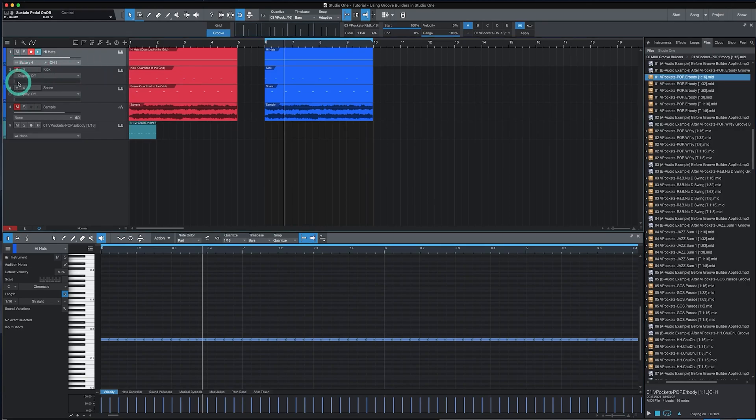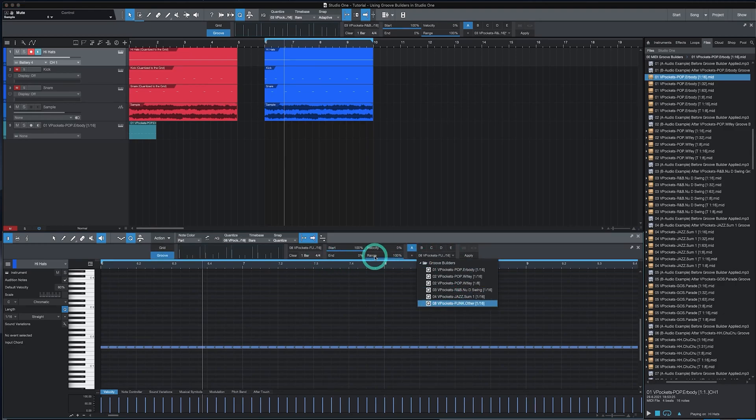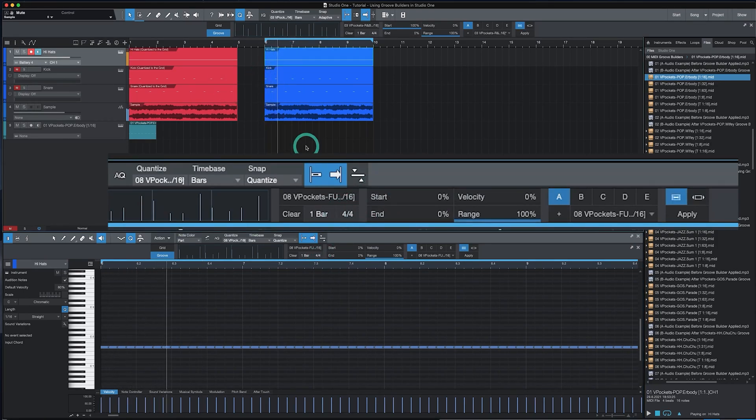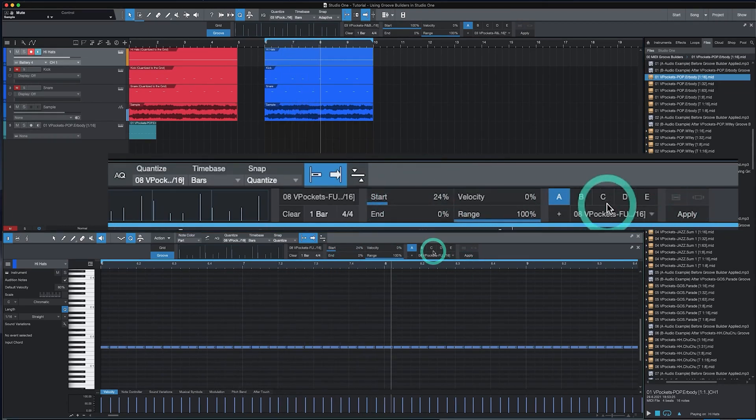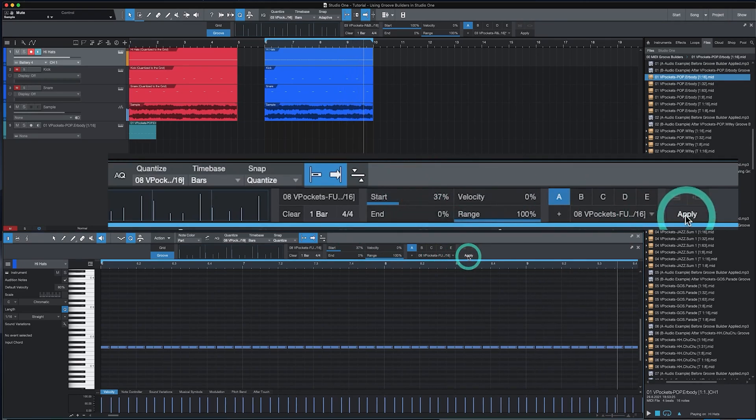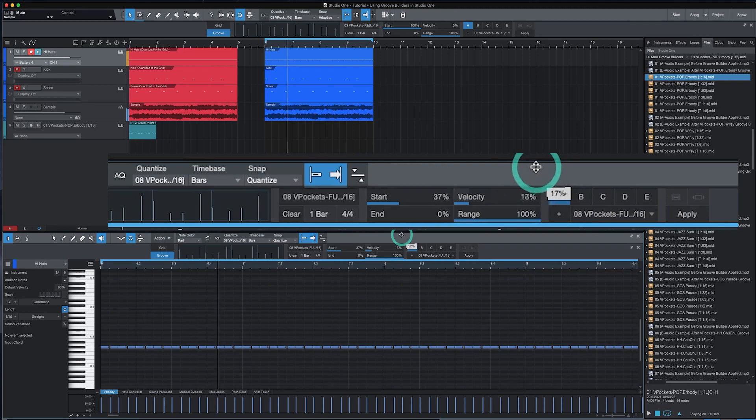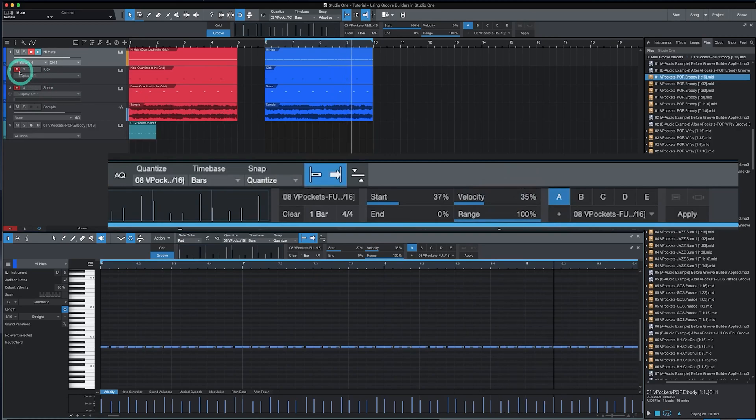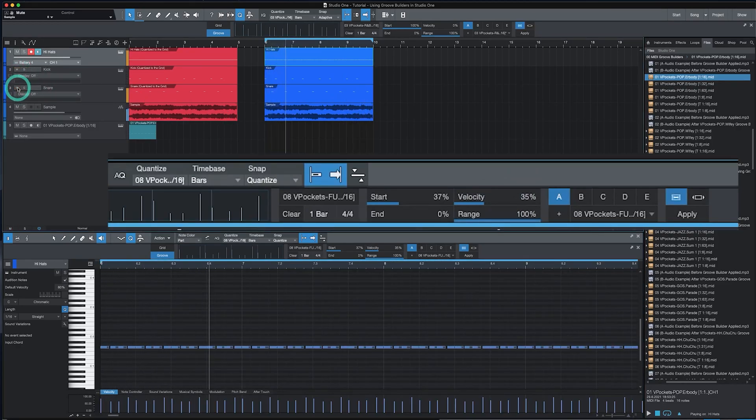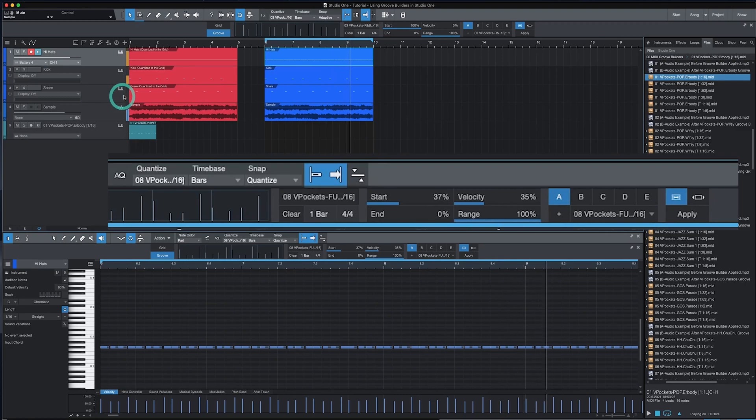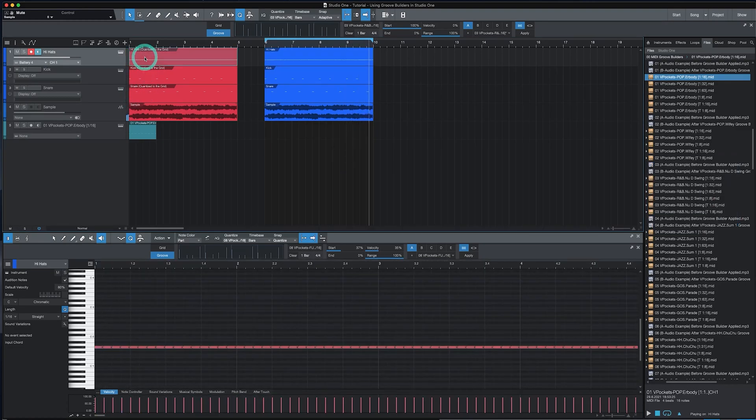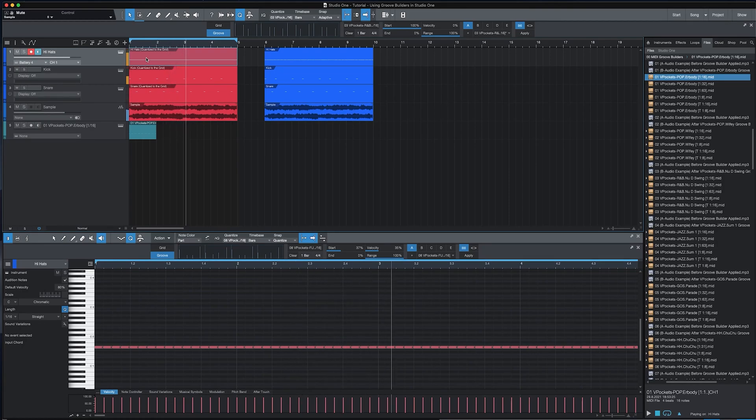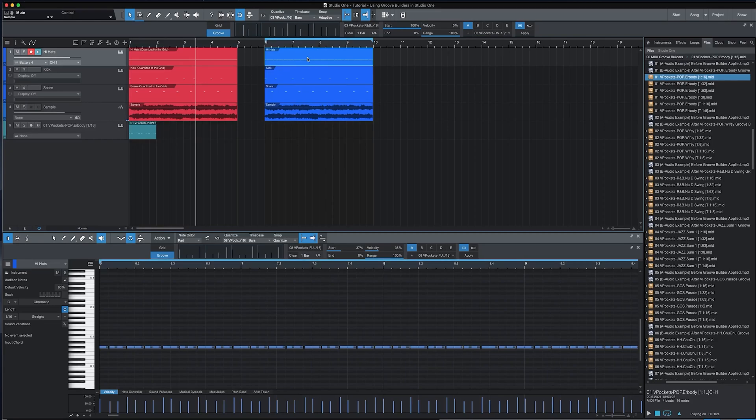Here's an example of me doing so. We're going to mute the kick and the snare. And just play the hi-hats with the sample. And I'll select the Groove Builder. Bring the start percentage down to zero. And I'll play. So here's the beat if it was just quantized to the grid with the sample. And here's where we got in a few seconds by just using GrooveBuilders.